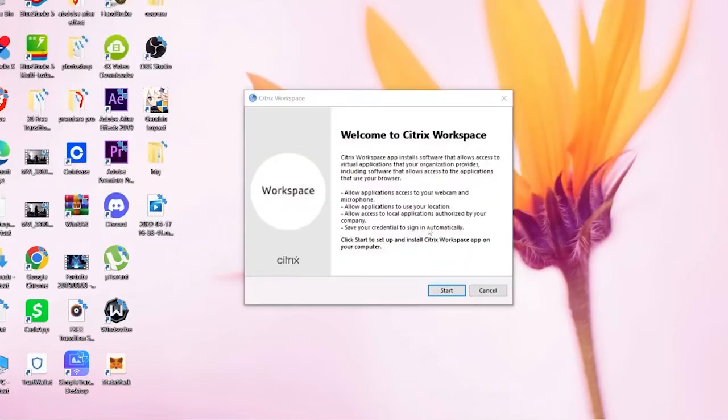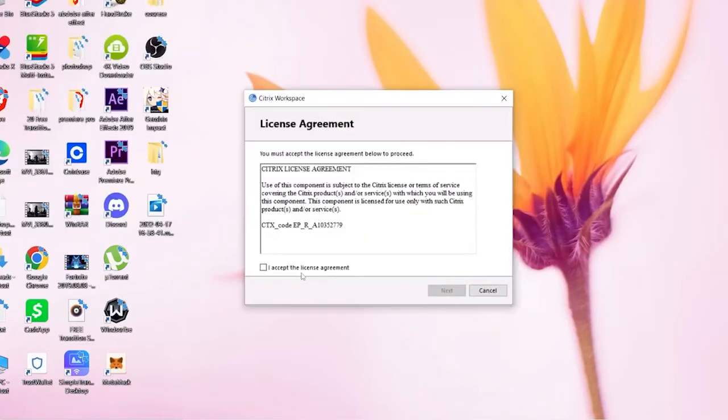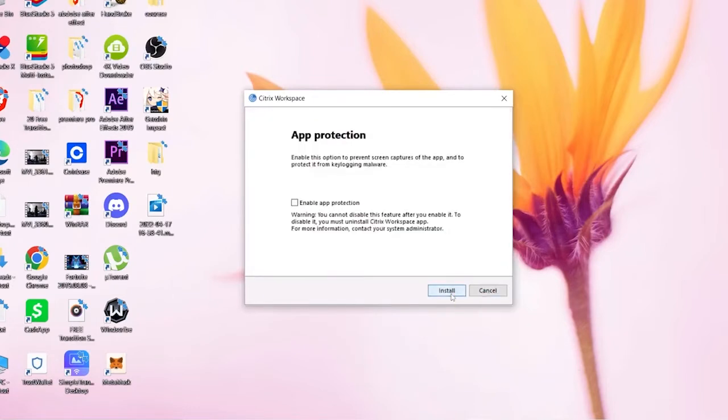Alright, now once it says over here, click on Start. Click on Accept the License Agreement, click on Next.